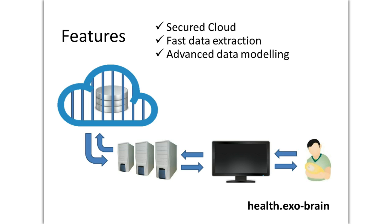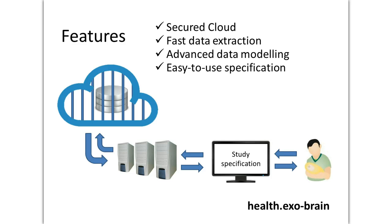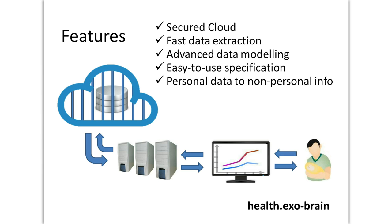Third, thanks to advanced machine learning techniques, it can model arbitrarily complex medical data. Fourth, it has an easy-to-use interface allowing clinicians to specify their clinical studies. Finally, raw personal data are converted into non-personal useful clinical information.